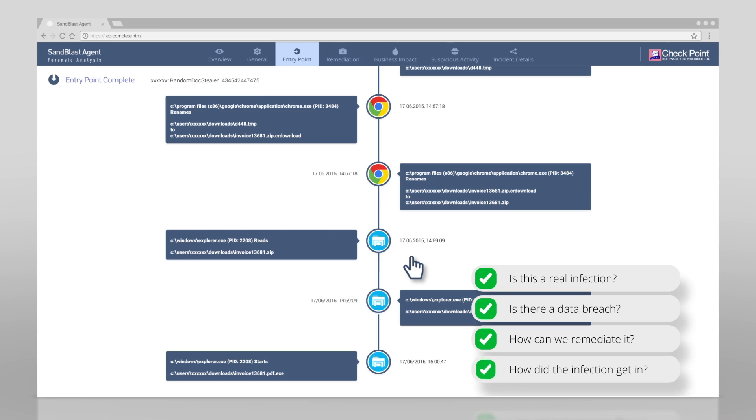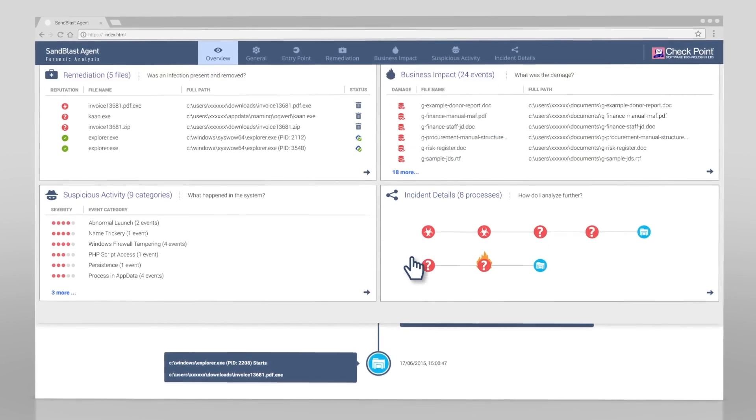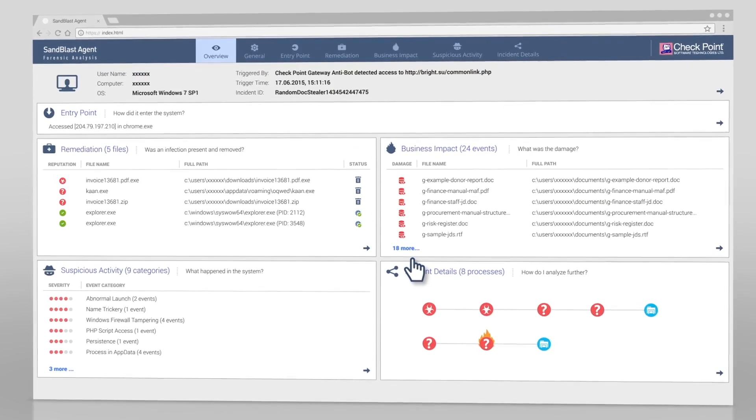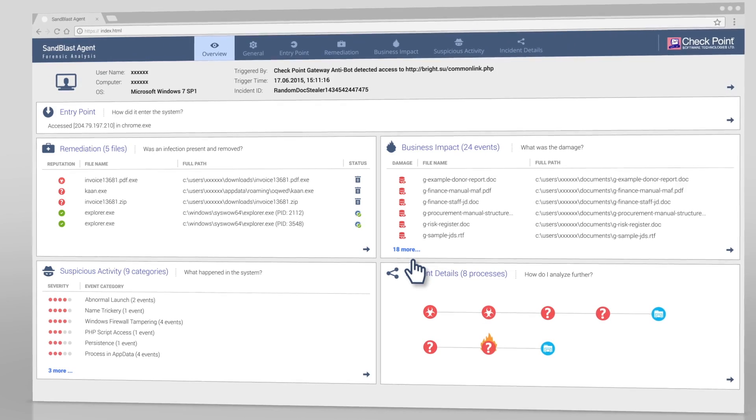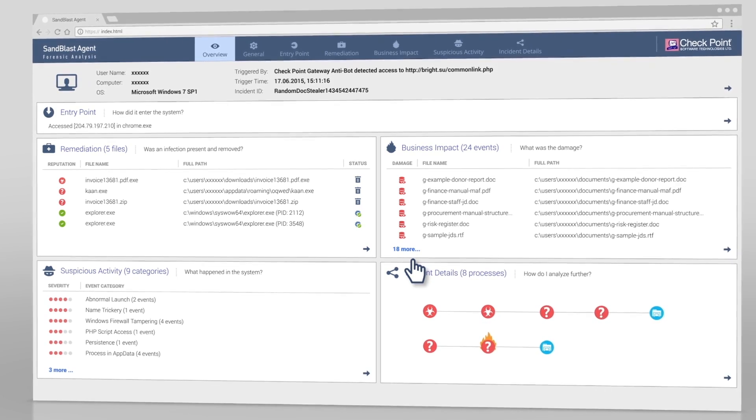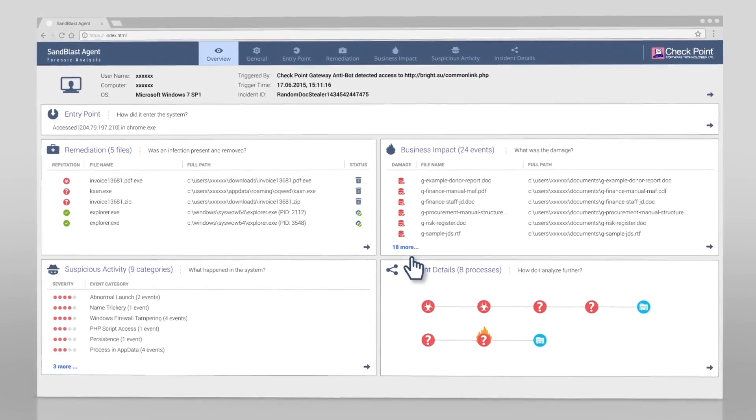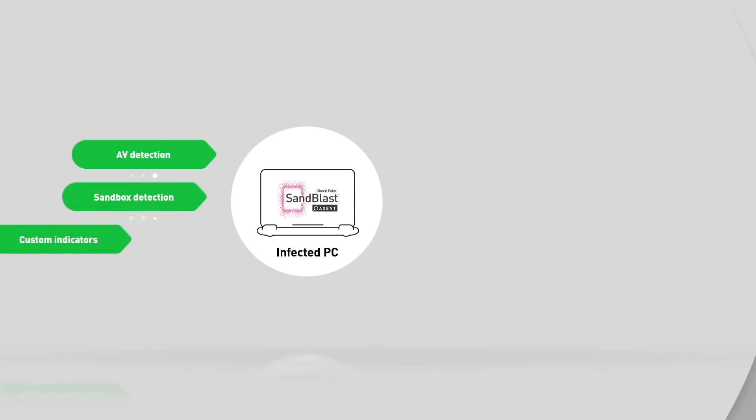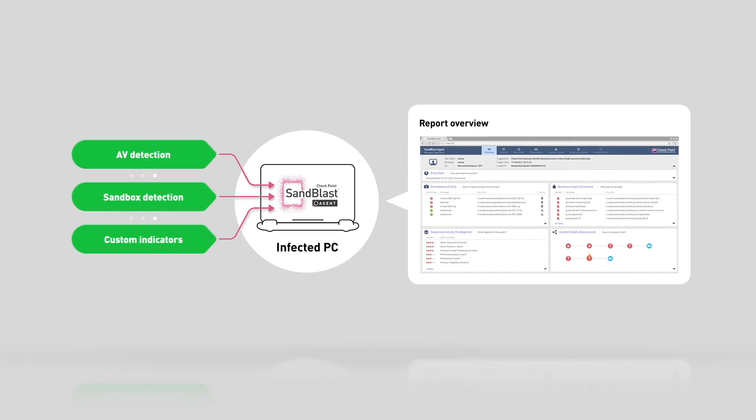As we've seen, Sandblast Agent immediately provided us with simple and straightforward answers to the key questions. What traditionally would have taken hours or days of a forensic expert was automatically analyzed and presented in the report overview. Note that analysis can be triggered not just by Sandblast Agent detections, but also from a wide range of security alerts.